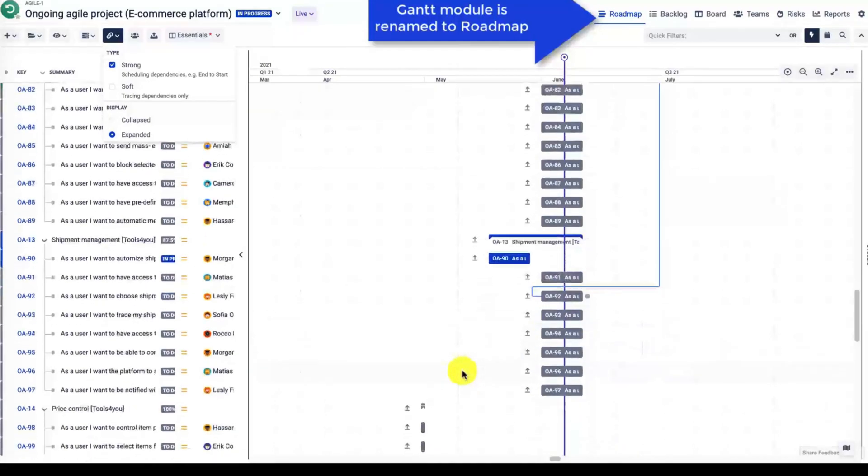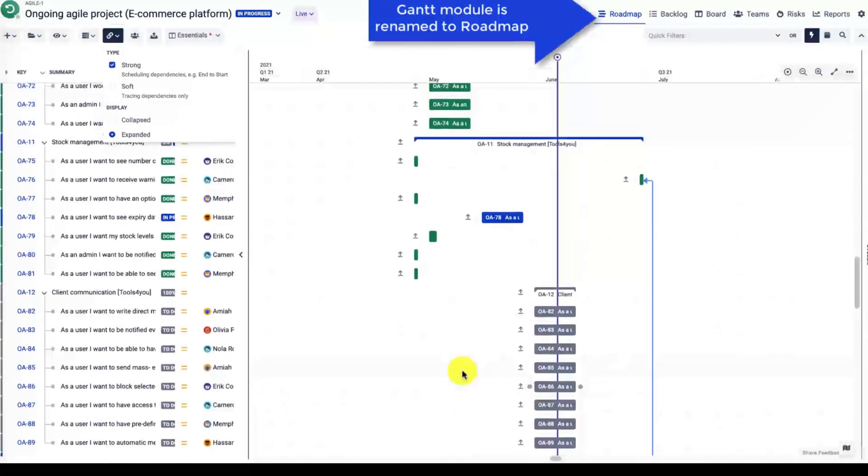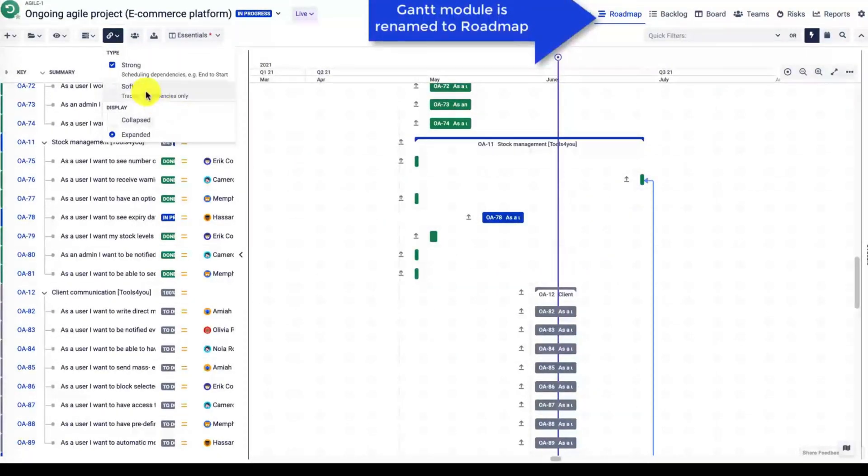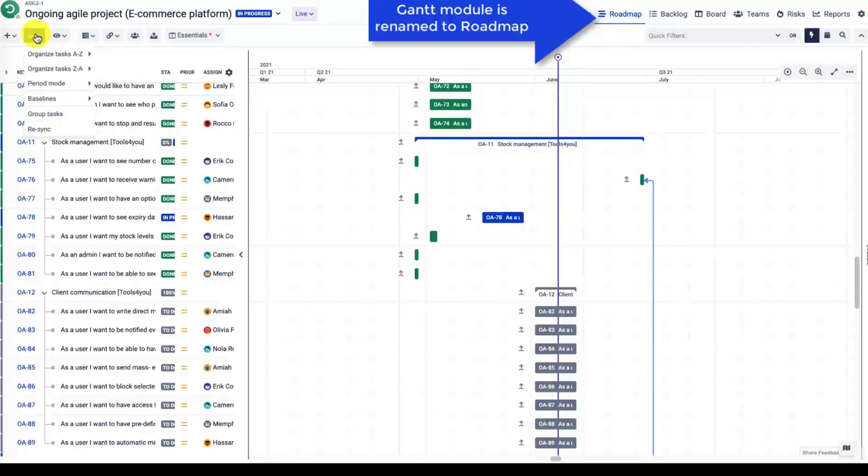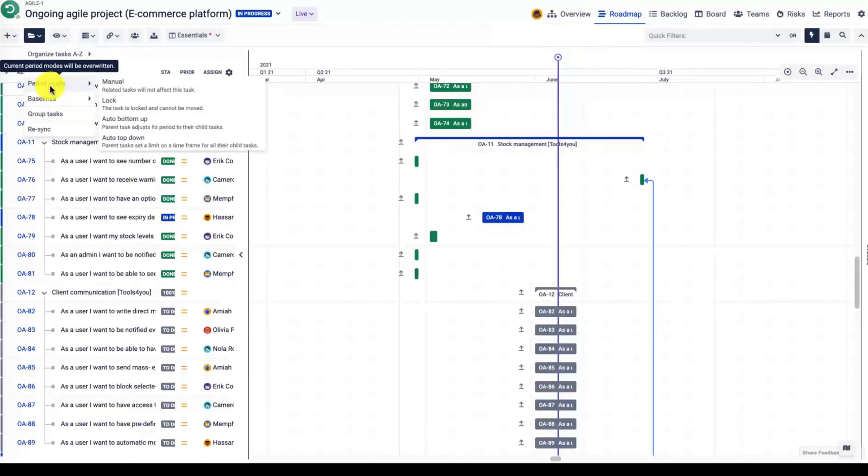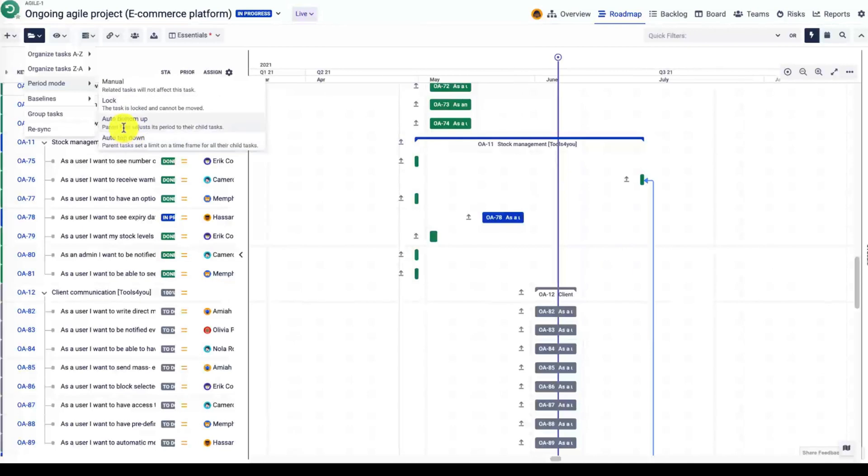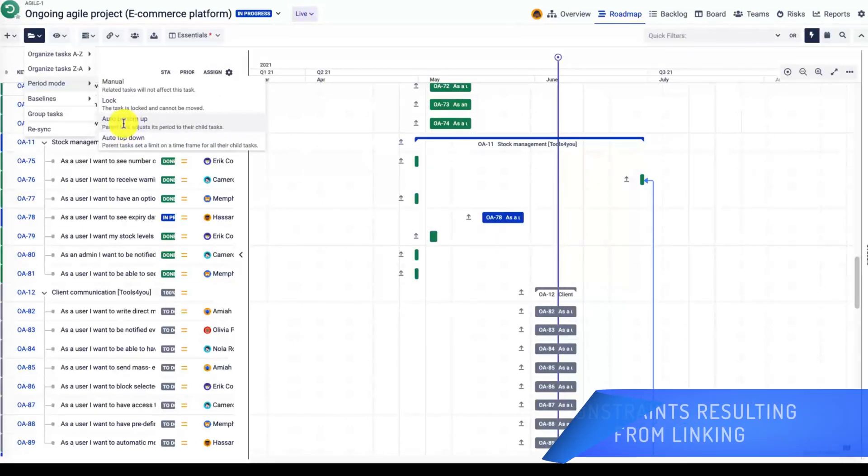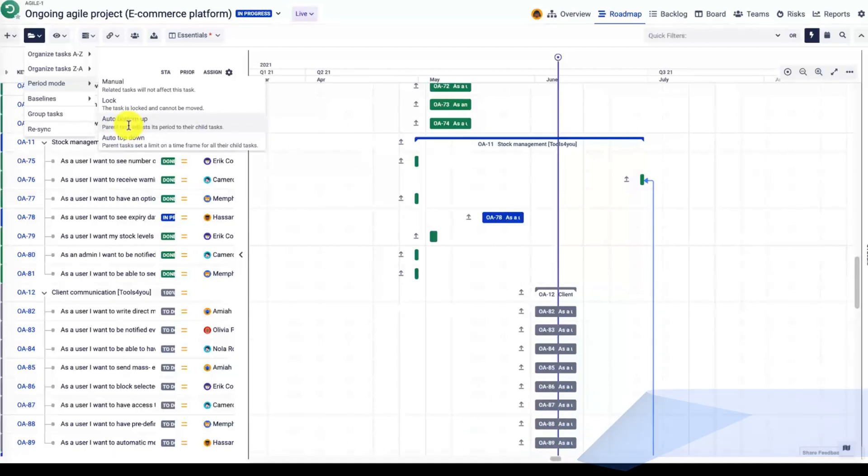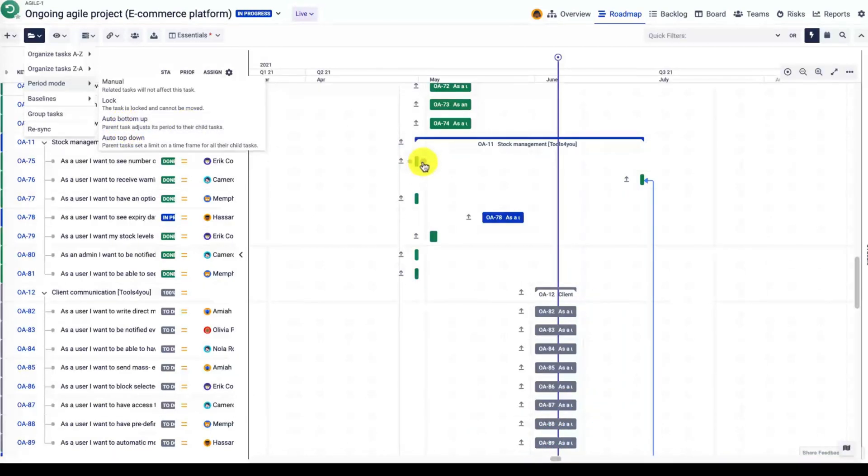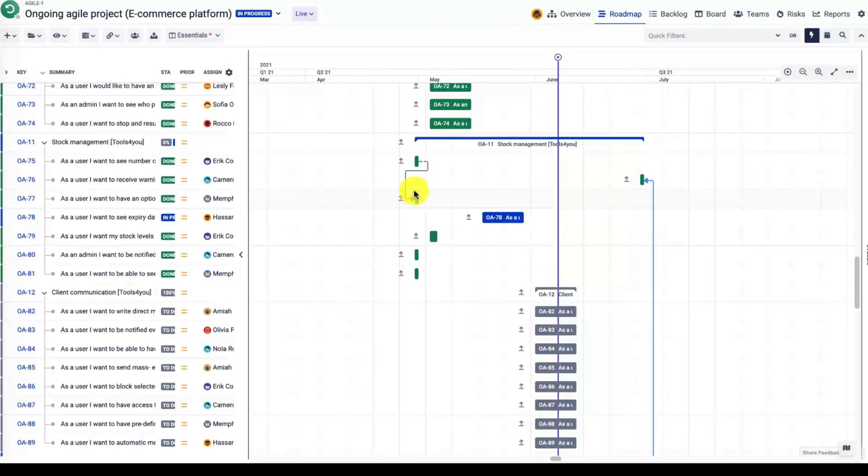You can also collapse the links, in which case you will not see the line but you will only see that there is a dependency. Remember that these are the constraints that might prevent you from moving the task. Whenever auto-scheduling is enabled, you will see that the linked issue—auto bottom-up or auto top-down—the linked issue will be moved accordingly.